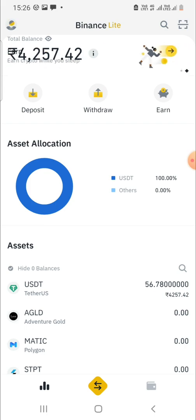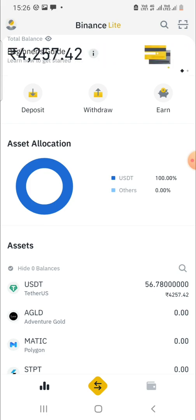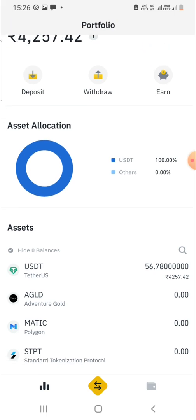The balance is 4257 and in USDT it is 56.78. Now what we want to do is buy BNB coins, so we'll press the middle icon here.